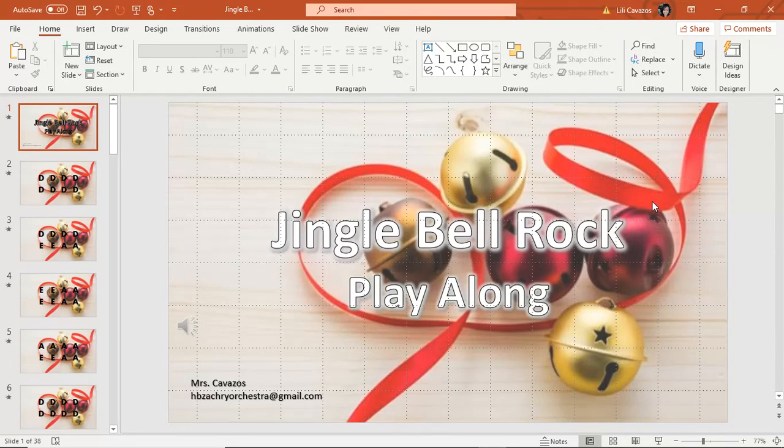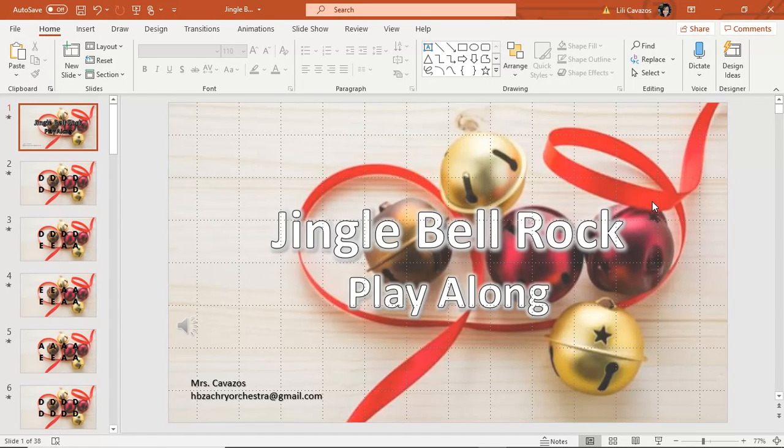Hello everyone, I am Lili Cavazos with the HB Zachary Orchestra, and I am doing a tutorial on how to make play-alongs quickly and efficiently.